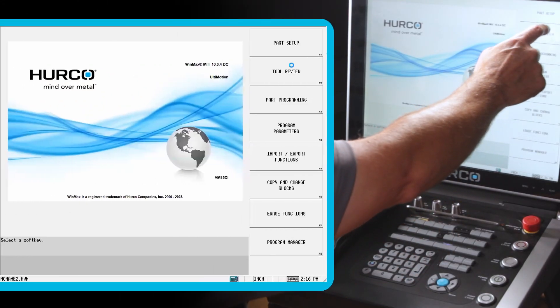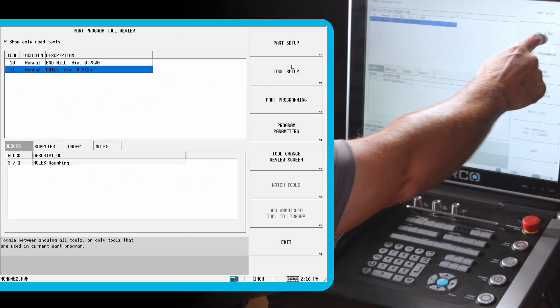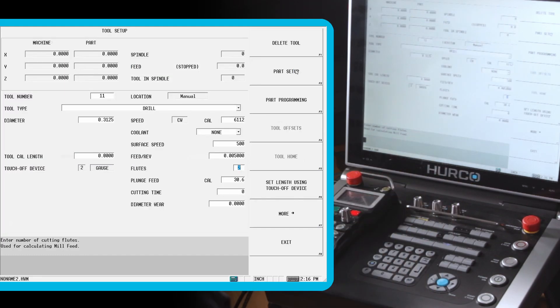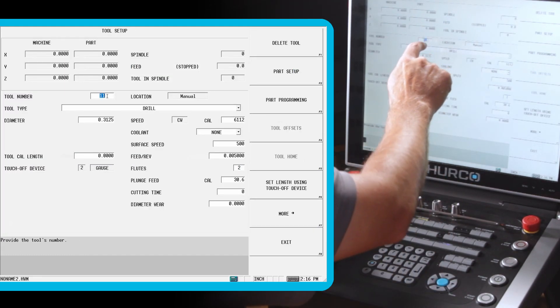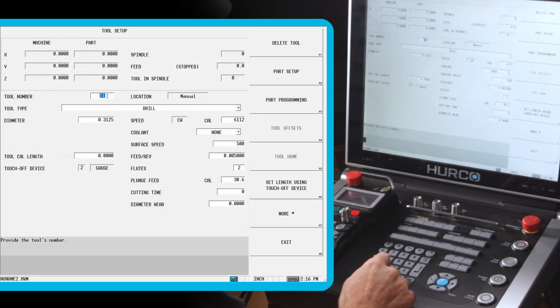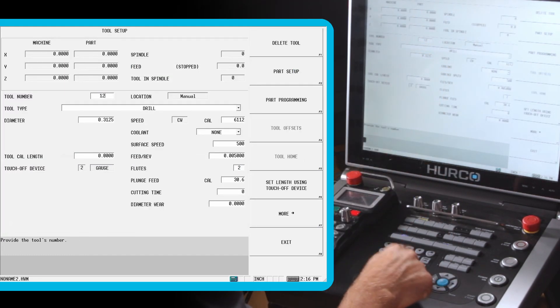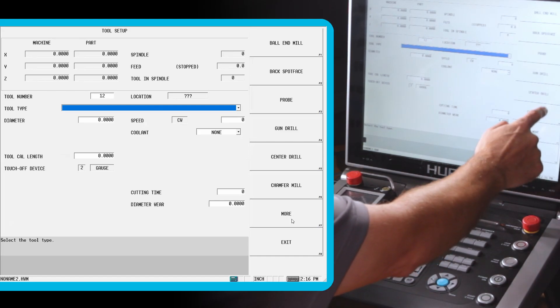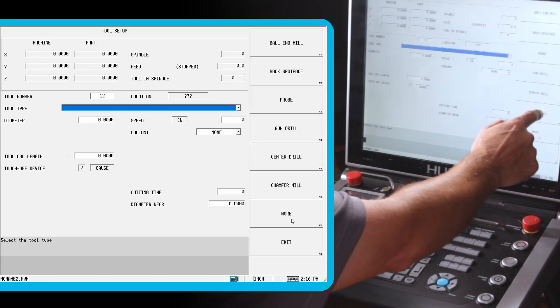So the first thing I'm going to do is create a chamfer tool. I've got tool number 10 and 11 that we did. I'm going to do tool number 12. I'm going to make that a chamfer mill.